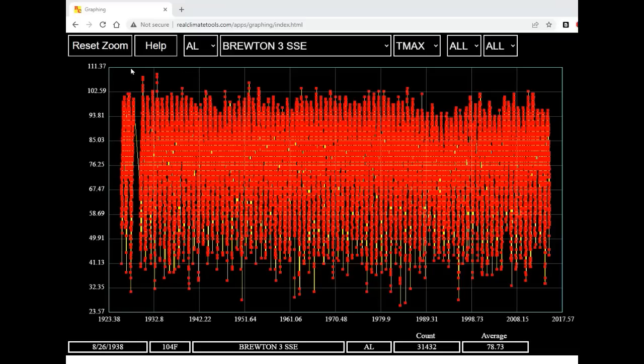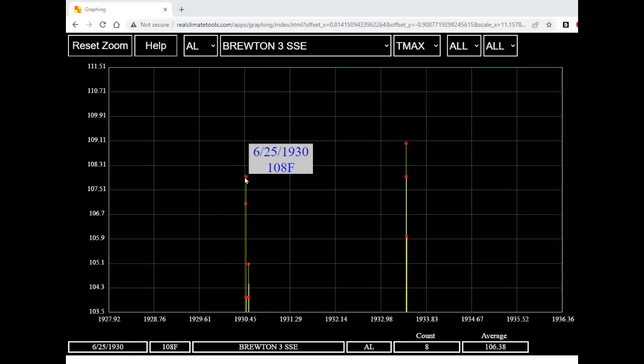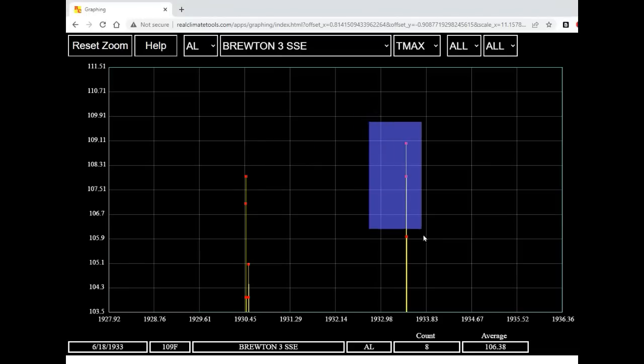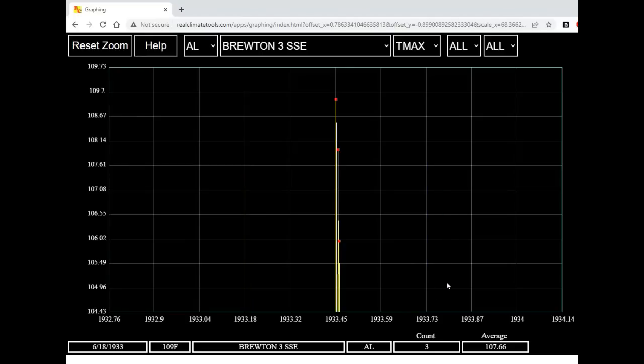What I'm going to do is right-click and drag a rectangle over the area of interest. I release the right button on the mouse and now you can see we're zoomed in on a much smaller time period. And we can see that it was 108 degrees Fahrenheit on June 25, 1930. But I want to take a closer look at 1933, so I'm going to right-click and drag a rectangle there again.